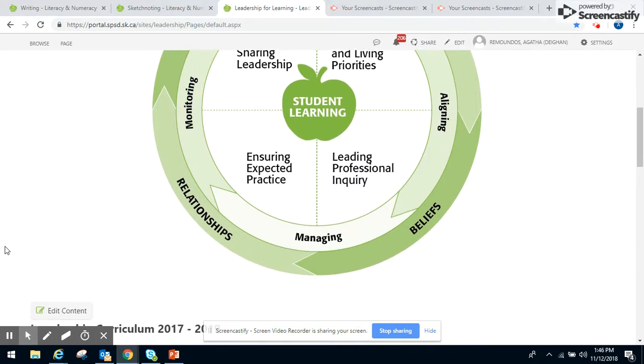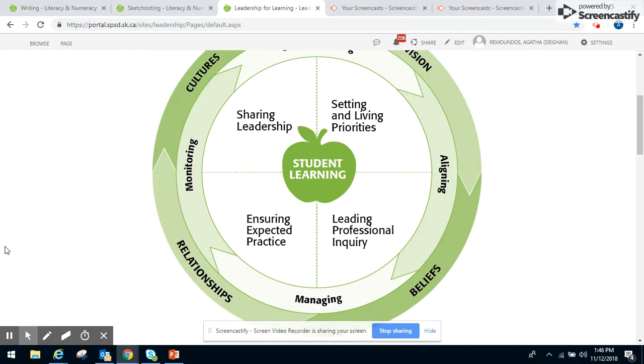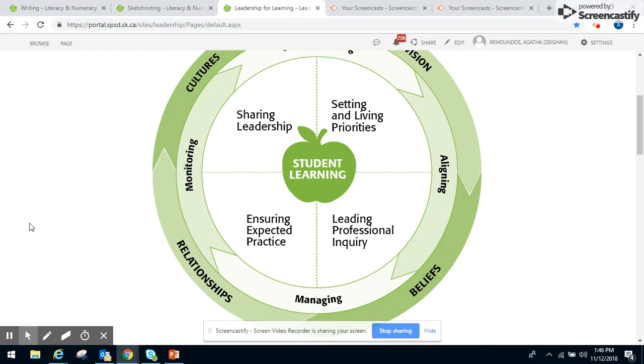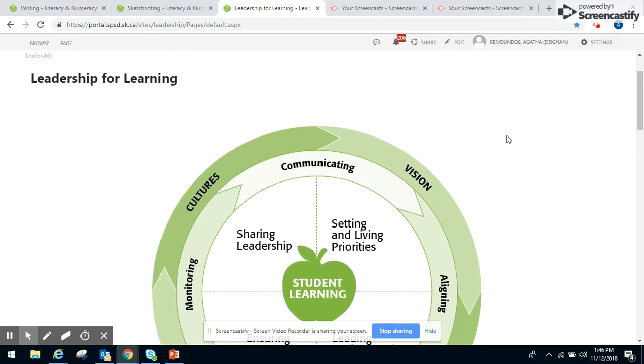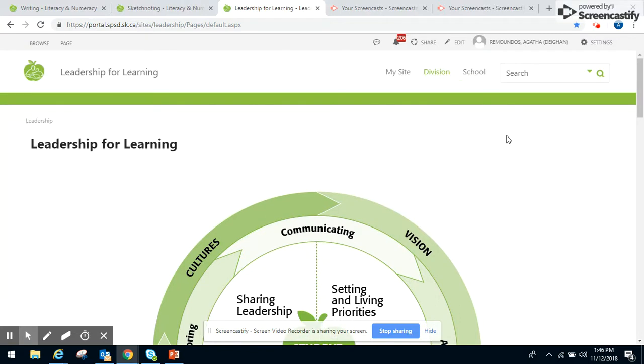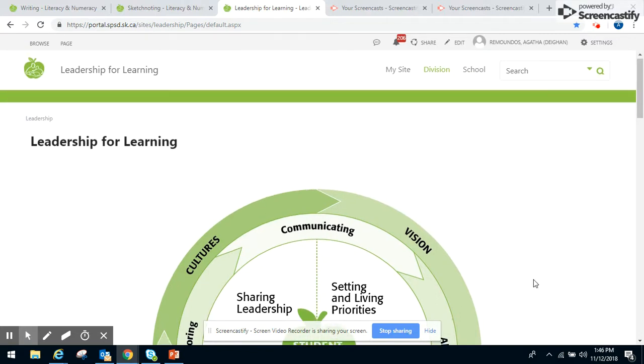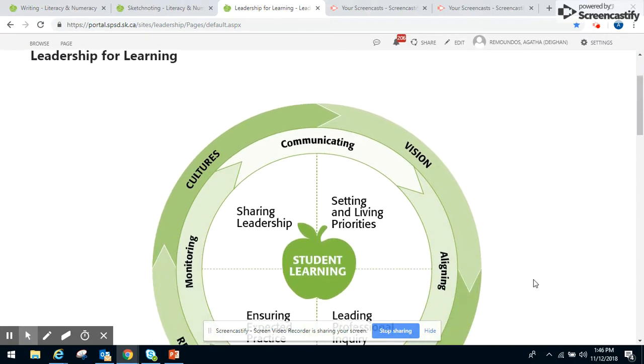The creation of the site was really to get those tacit resources in place so that we can support learning and the longevity of learning, so that future leaders can learn from it as well. That's the Leadership for Learning site in its development thus far.